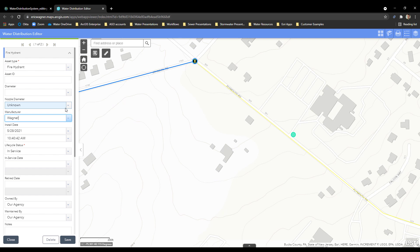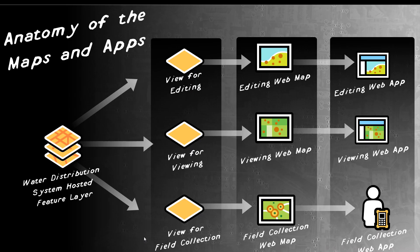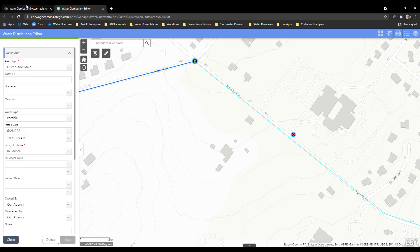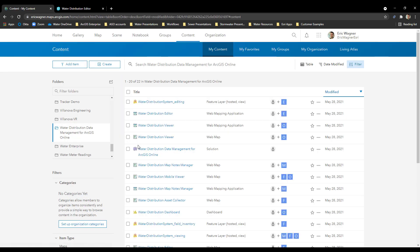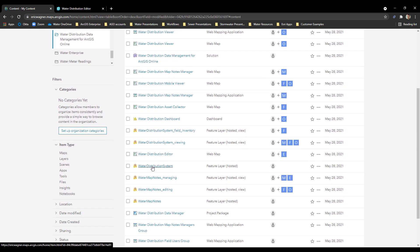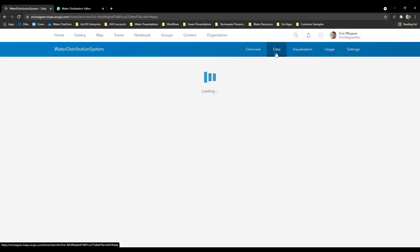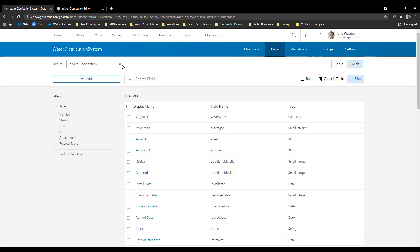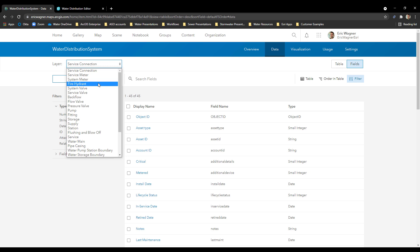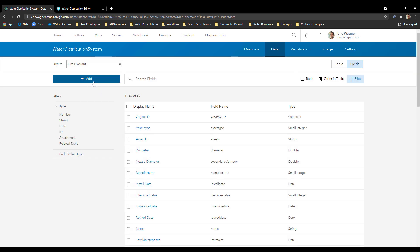A third way to expand this solution is: what if you wanted to add a whole new field — an attribute of interest that you want to collect that wasn't included with the solution? The process is going to be similar. We need to make an extra field accessible in the view, and the view pulls on the underlying hosted feature layer. So if I go back into my content, I'll go back into my hosted feature layer — water distribution system — and click on the Data tab. This time I'll click on Fields, choose my layer, and go into fire hydrant. In here I have the ability to add a new field.